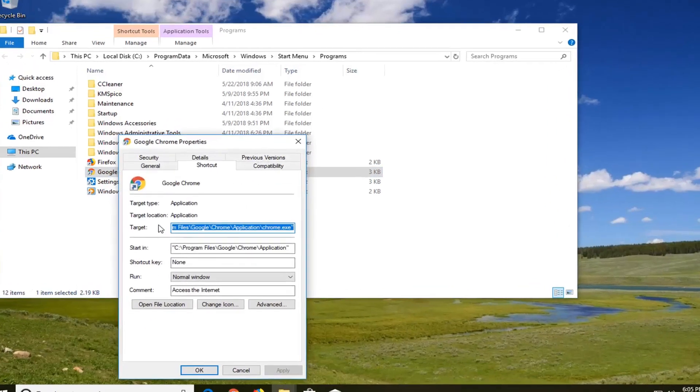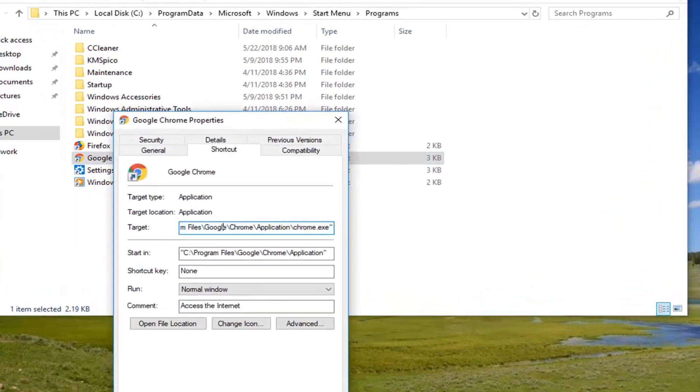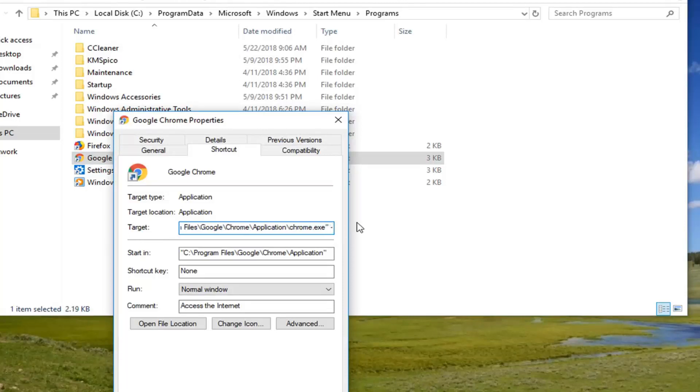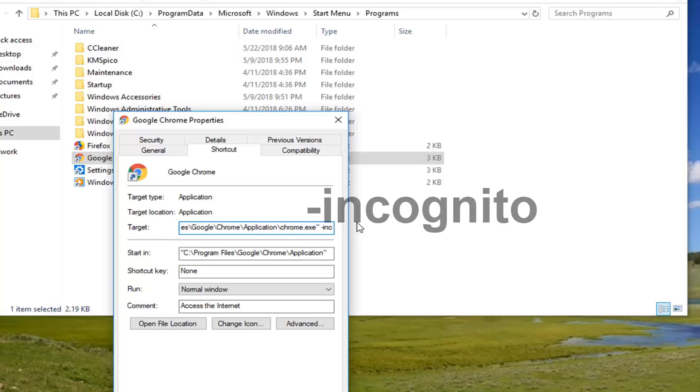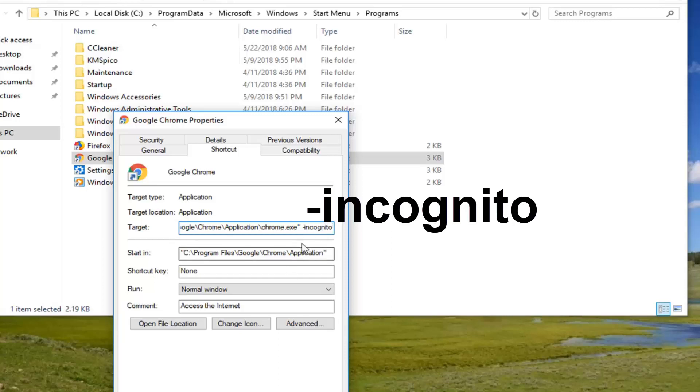In the target field up here, you want to go all the way to the end after the chrome.exe in parenthesis. You want to do a space and then type a minus sign incognito. And again you want to have a space between the end quotation of the chrome.exe and the space and the minus sign.